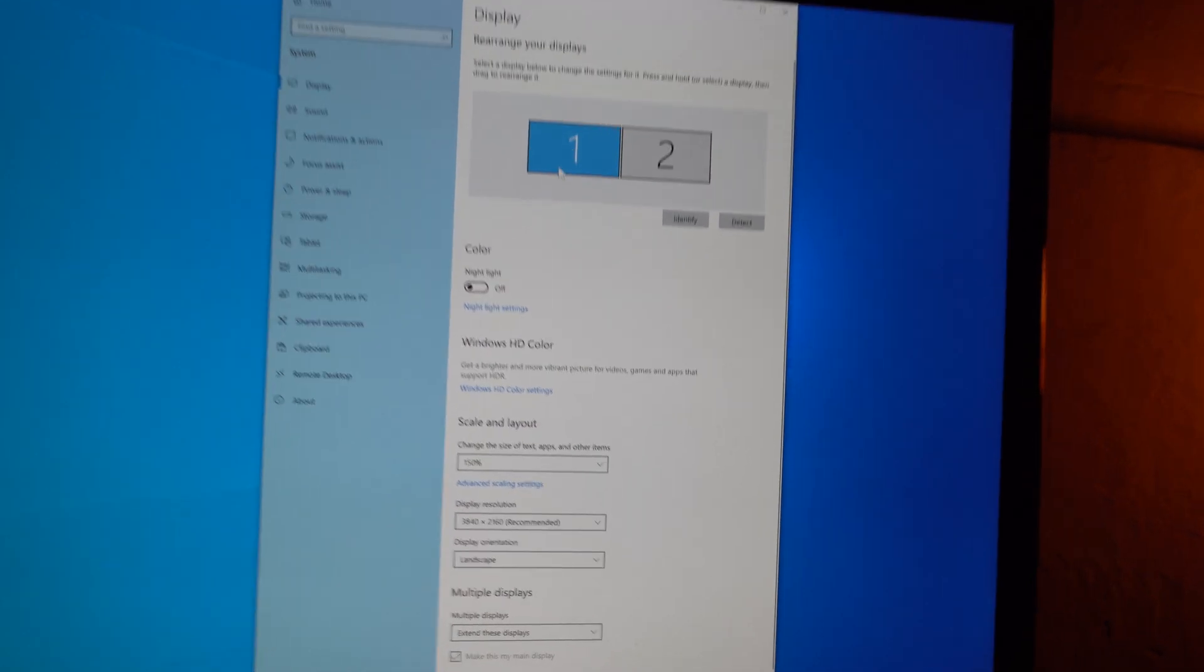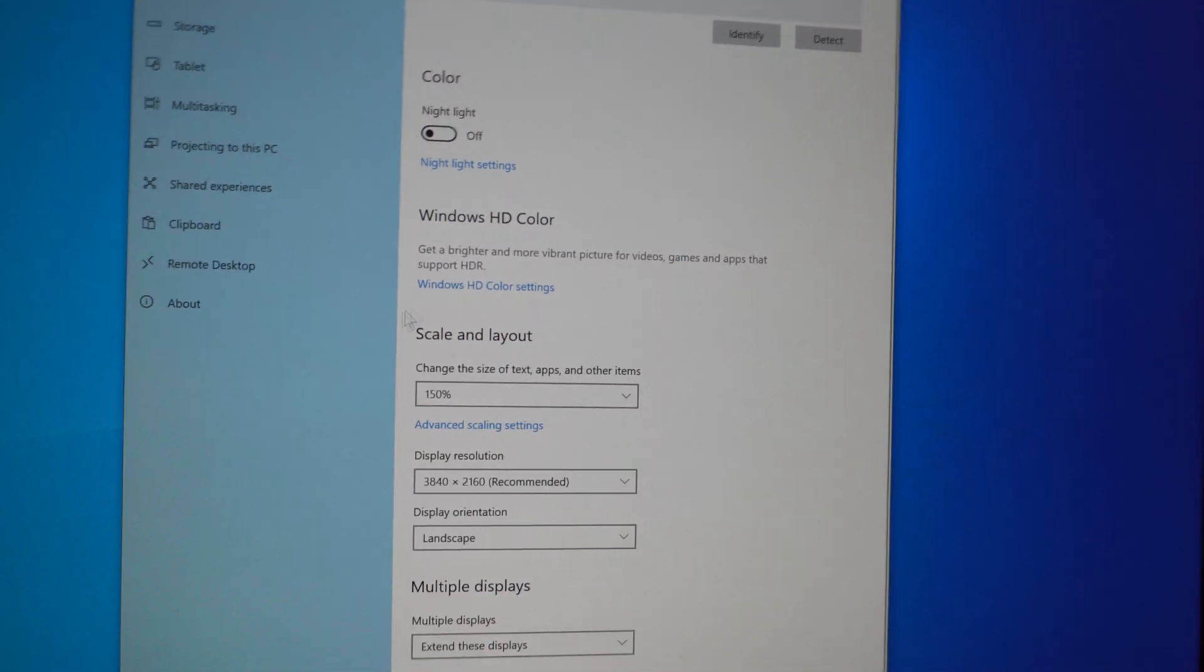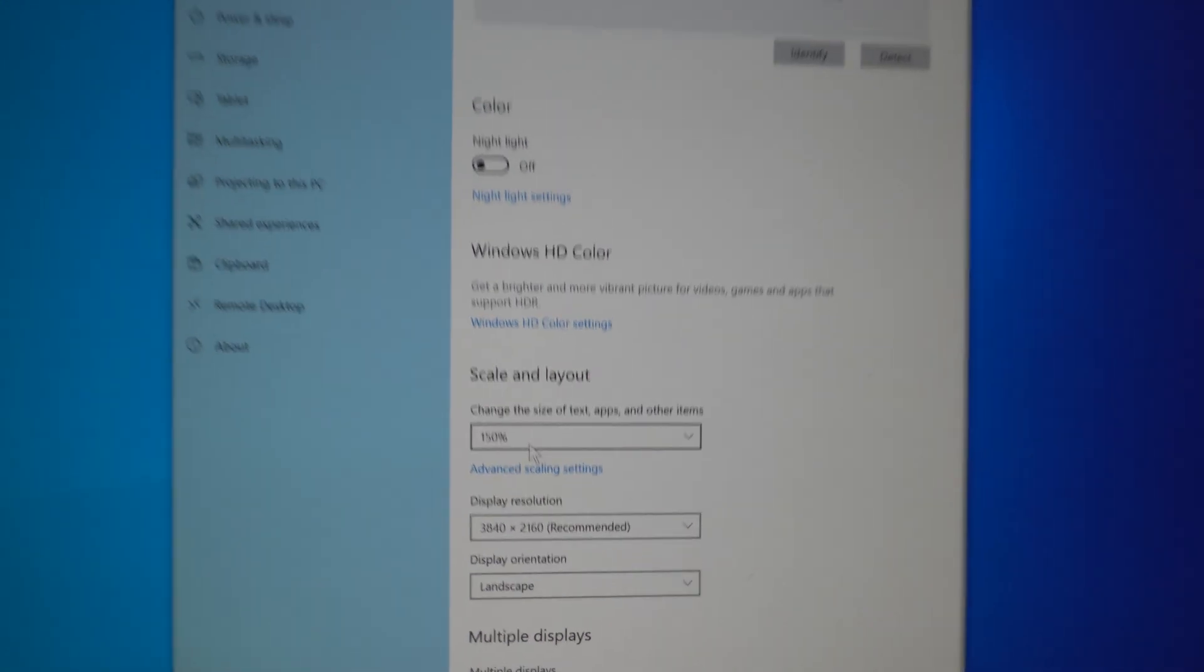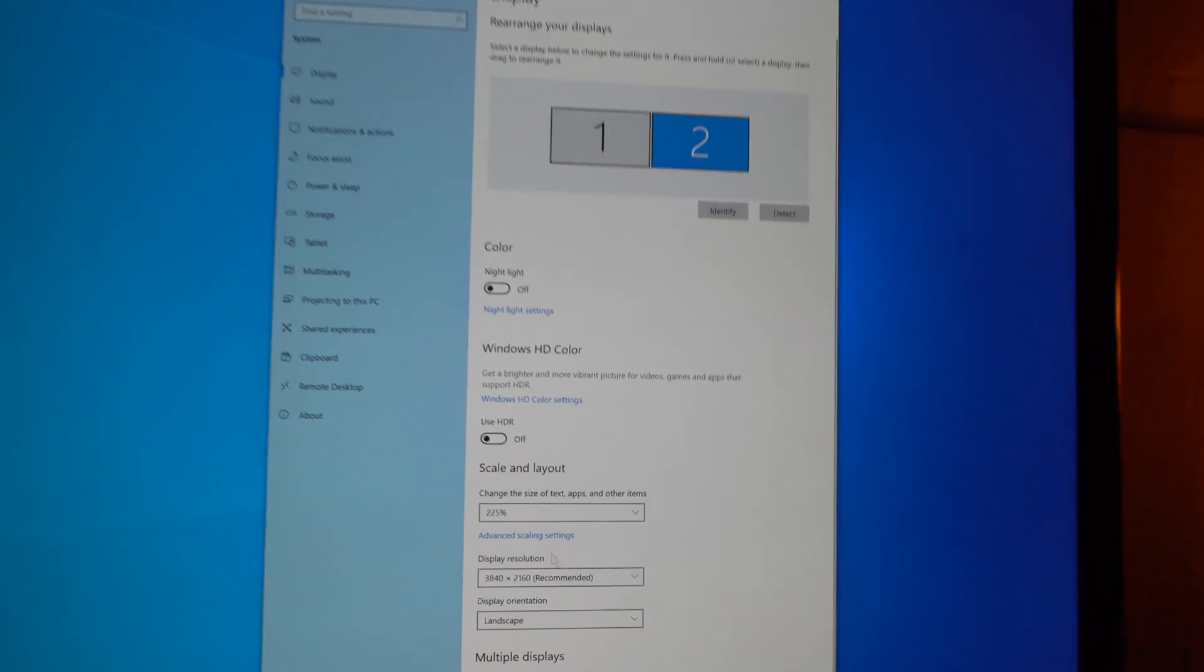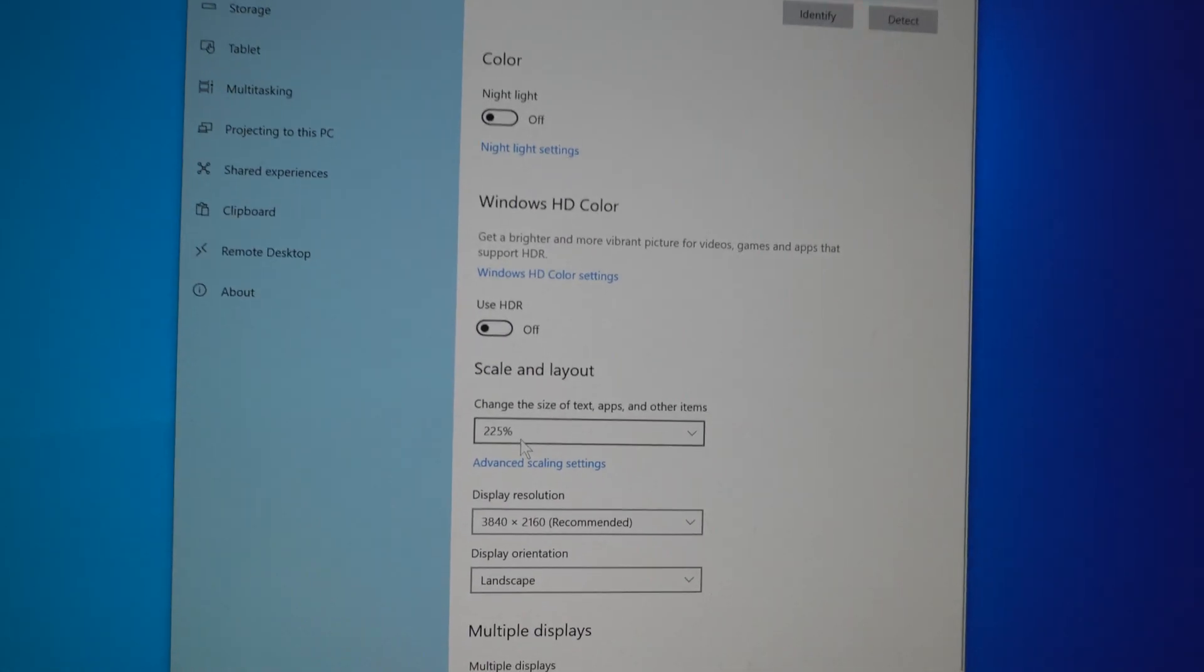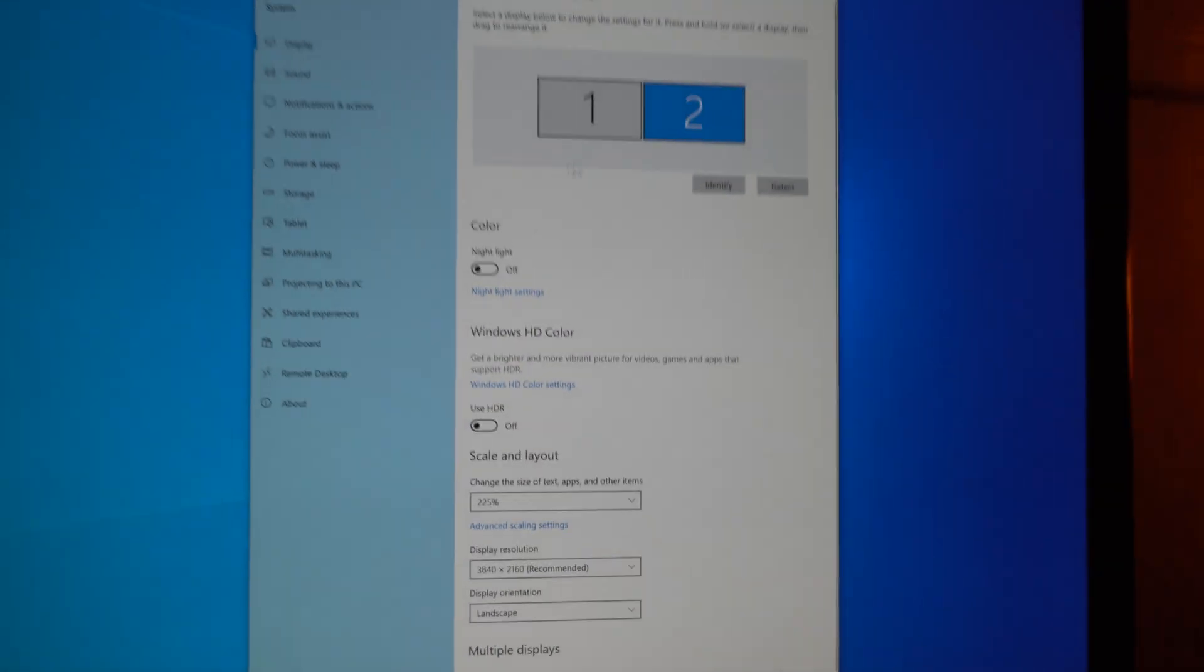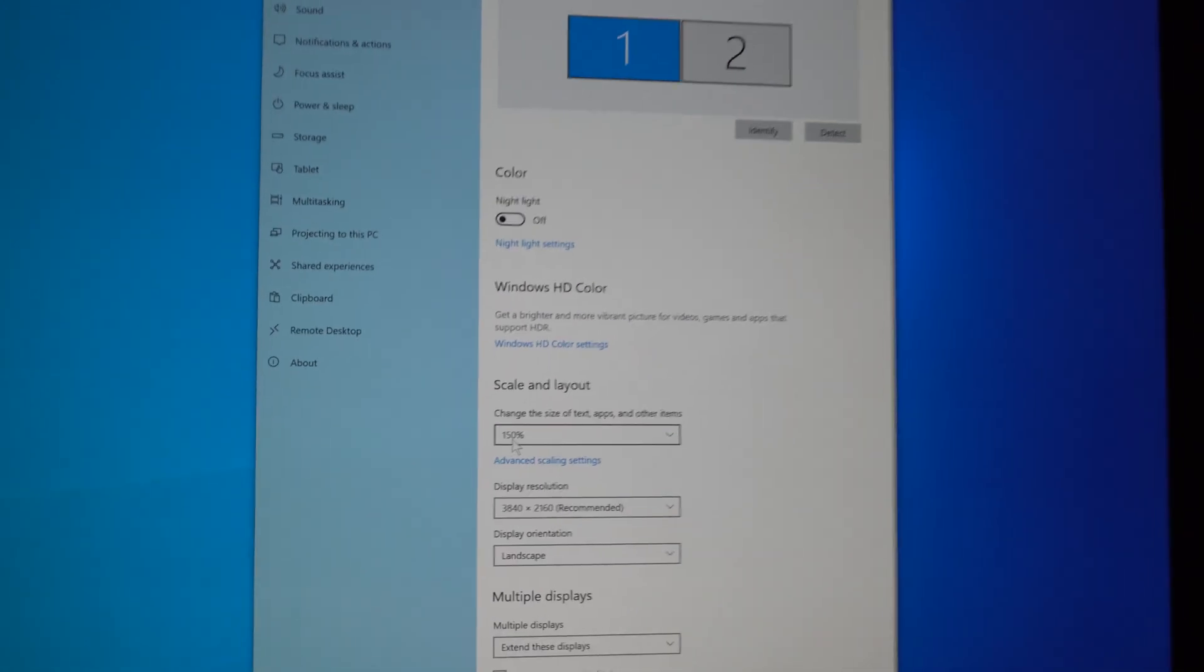So the first display is using here at scale and layout, it's using 150% and when I go to the second display, it's showing a different value, 225%. So simply use the same scaling for both of them.